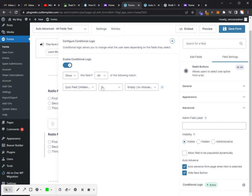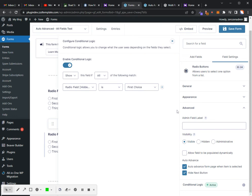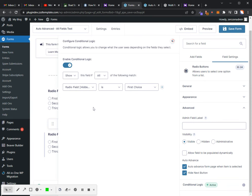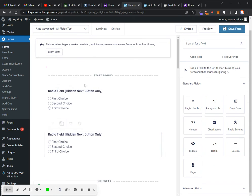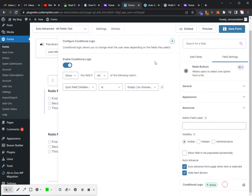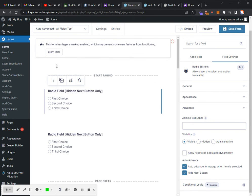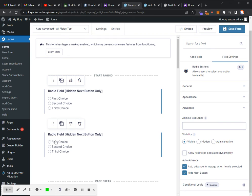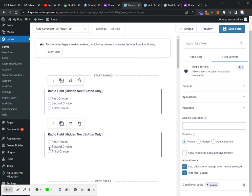We're going to show this if it is the first choice. So now what it will do, I'm going to turn the conditional logic off on this one. What it's going to do now is if I select this first one, it will show this field without completing and going to the next page. Once I select a field here, then it will go to the next page.